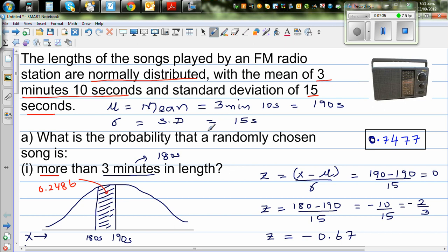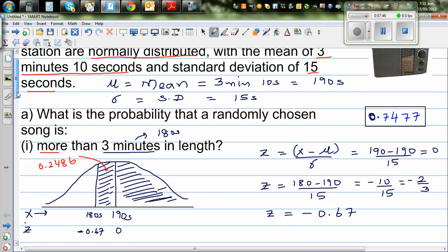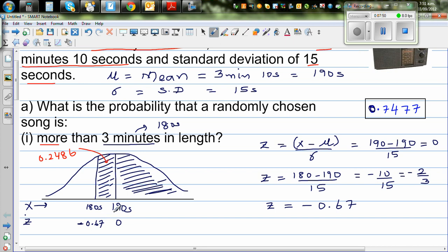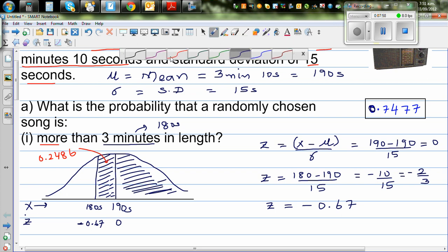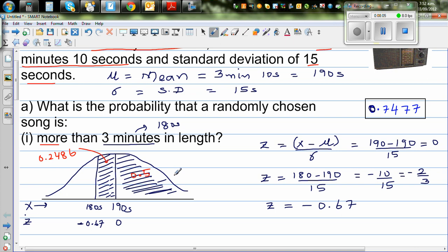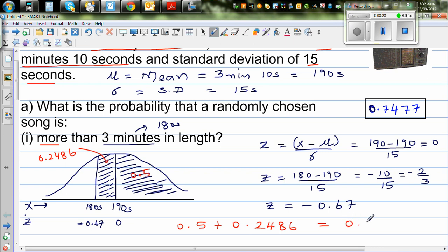The table only gives you this area — from 0 to some value of z. We already know the probability of a random variable being above the mean is 0.5. So the total probability for more than 180 seconds is 0.5 plus 0.2486, which equals 0.7486. I think the textbook answer uses a graphic calculator, which is more exact, but the answer from the table is 0.7486.